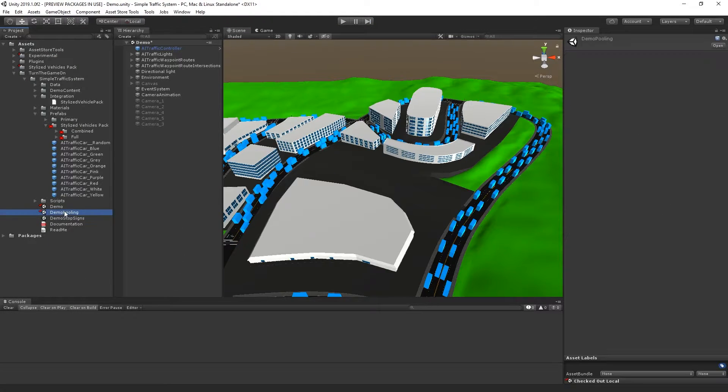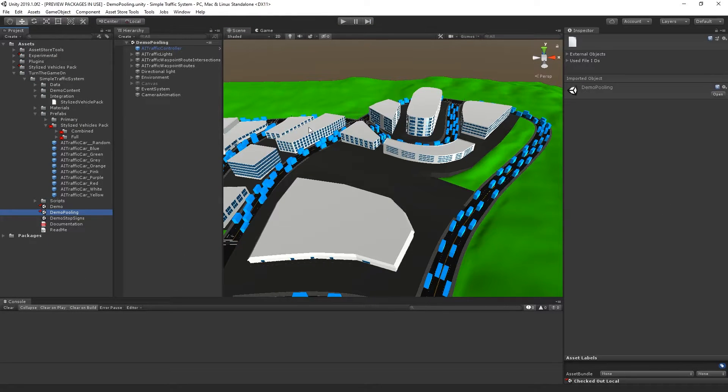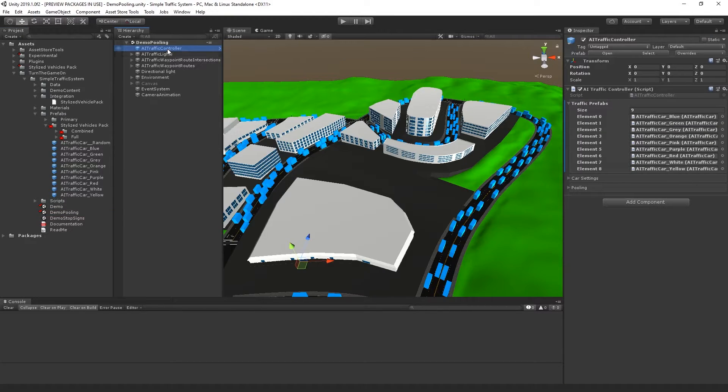For the next example, I will go to the demo pooling scene and open that. Next, I'll select the AI traffic controller.